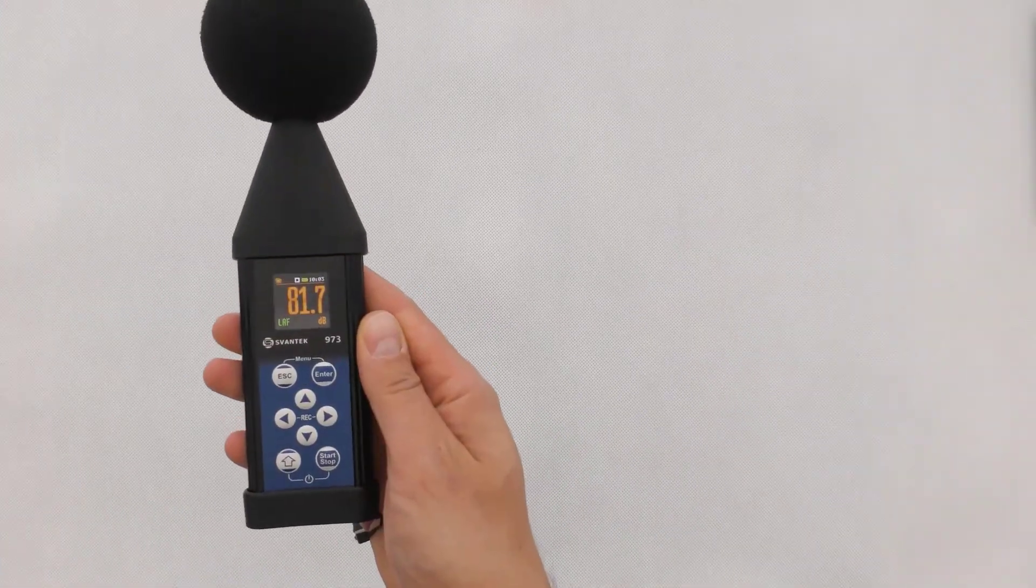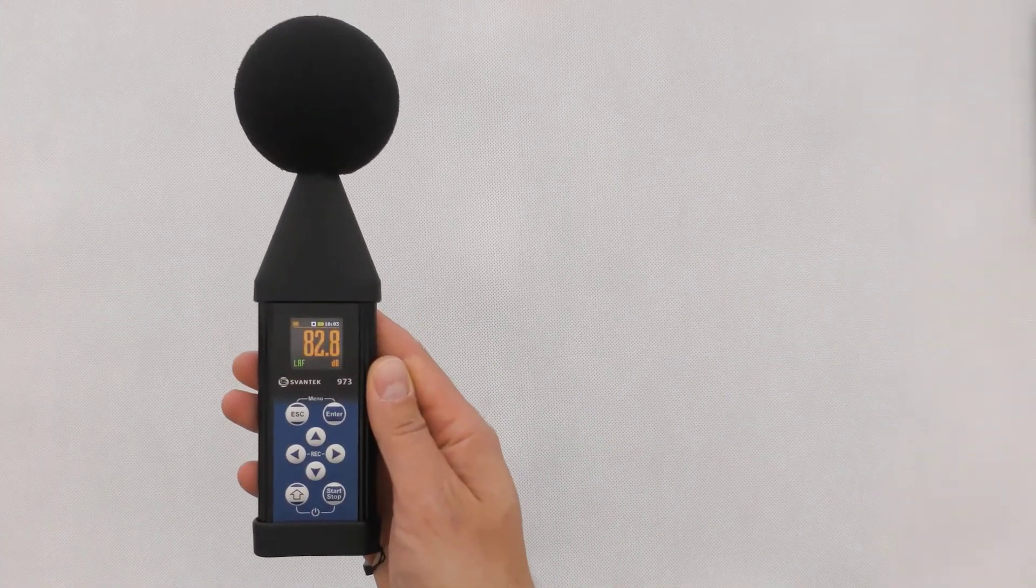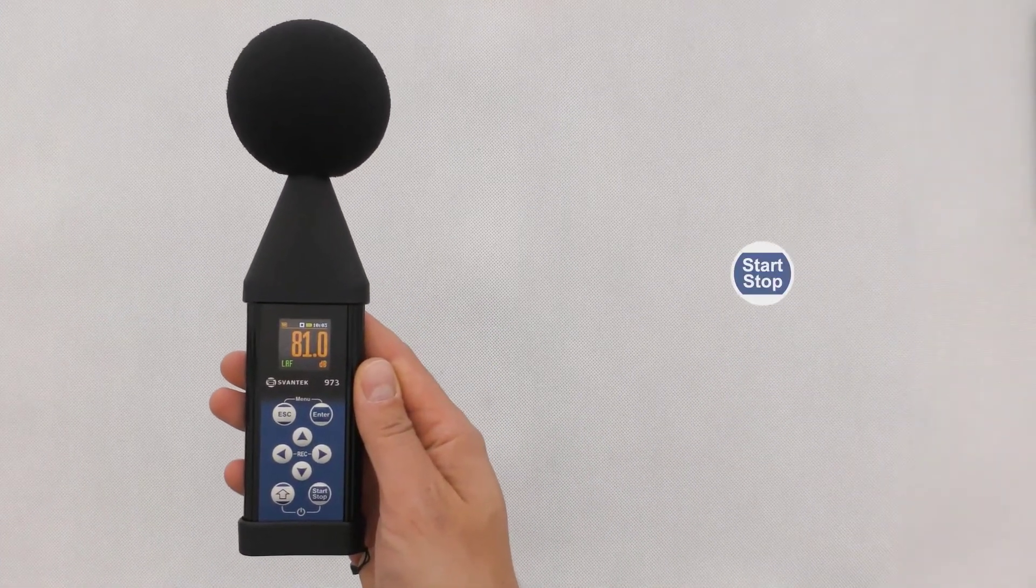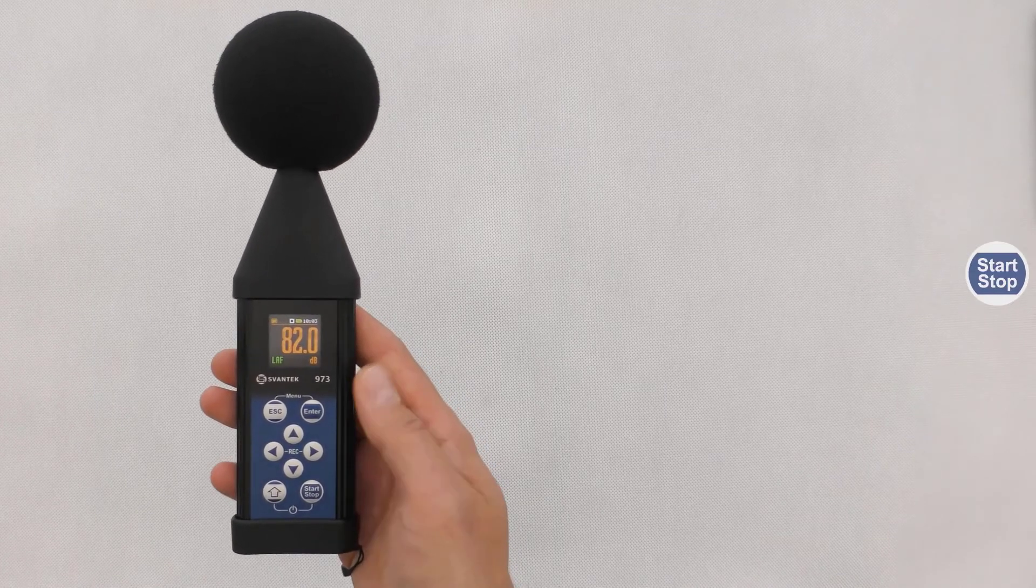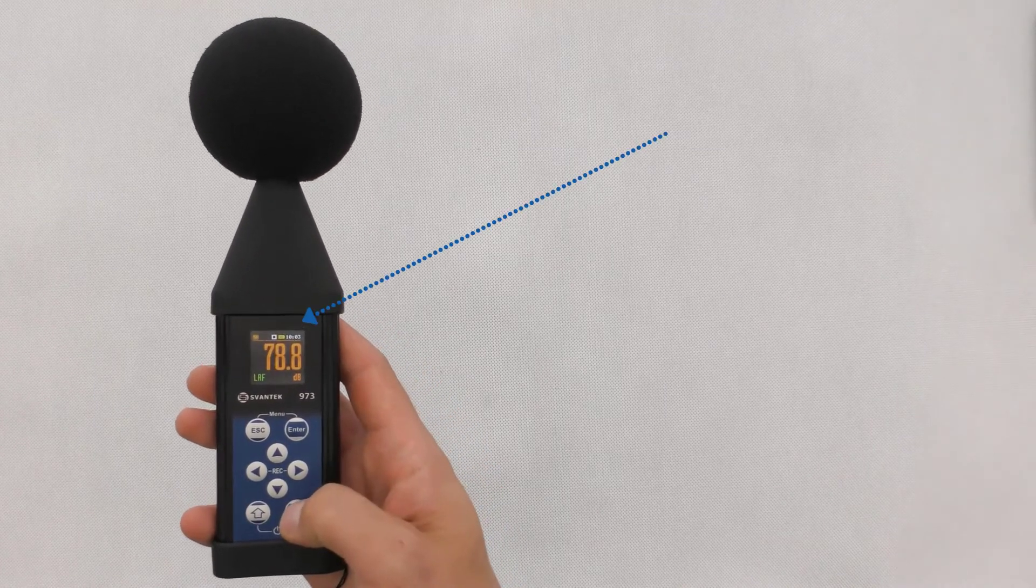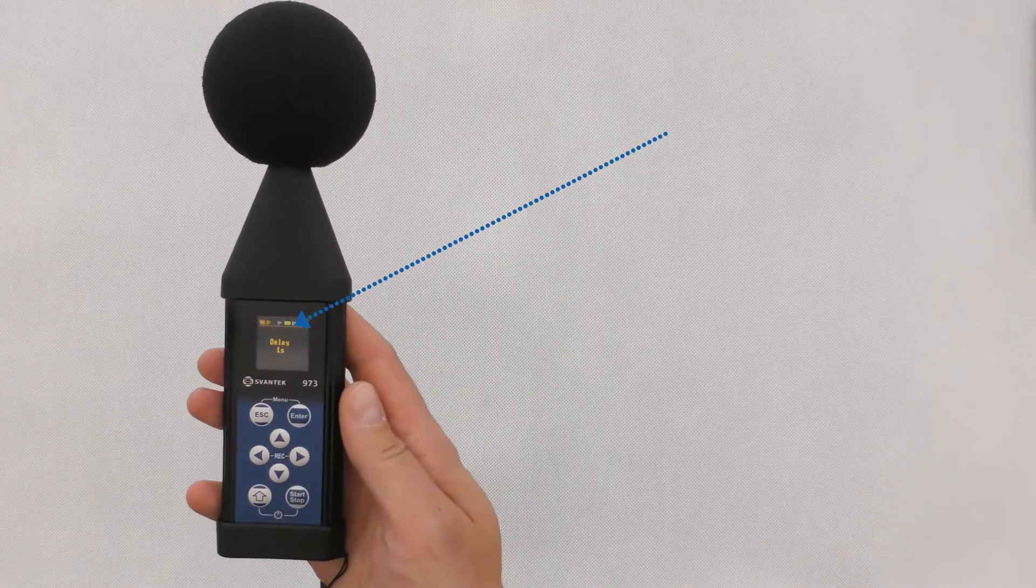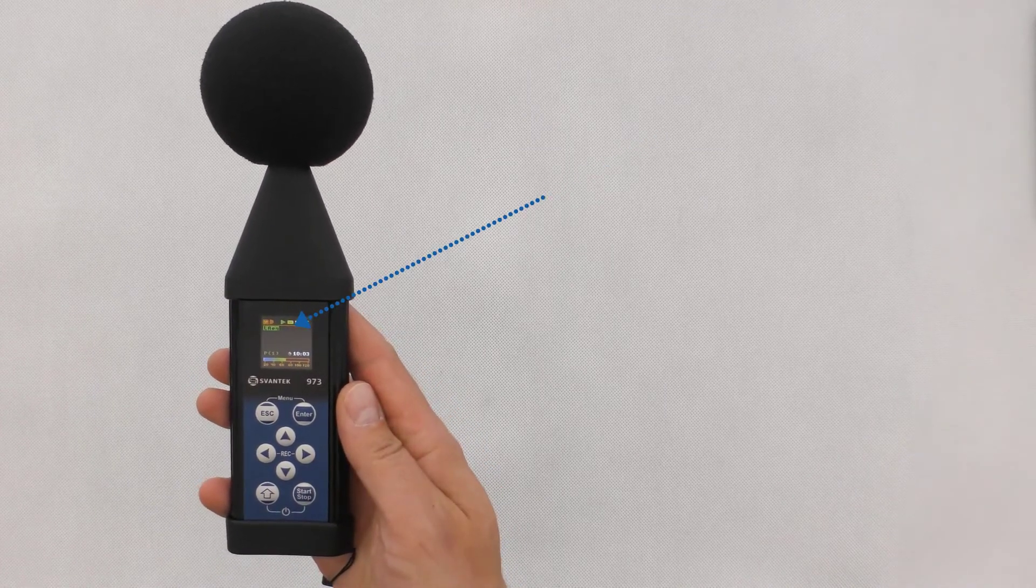To start a run, simply press the Start-Stop button. After starting a run, the run indicator will appear on the screen.